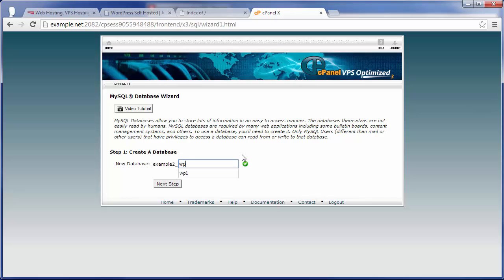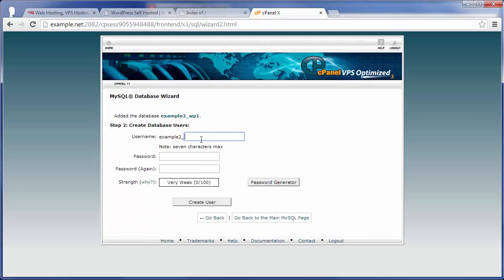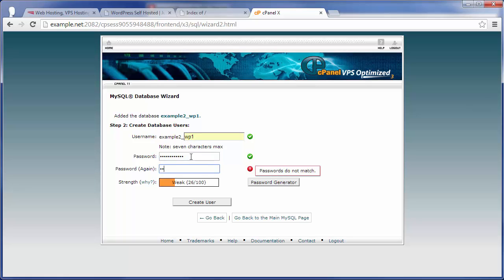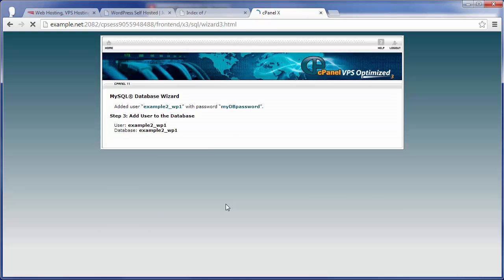I'm going to stick with the same naming convention, but you can see now my new database is going to be called example2_wp1, because it's a different user. And then I'm also going to set up a user here called wp1 as well. Now, I'm just using a very simple password here, just for demonstration purposes, but you always do want to make sure you're using a strong database password. You can typically just use the password generator right here, and then click on create user to go ahead and set that user up.